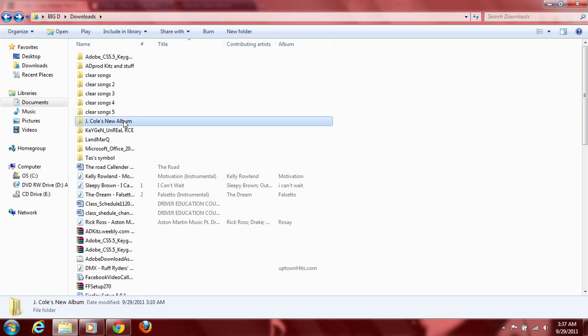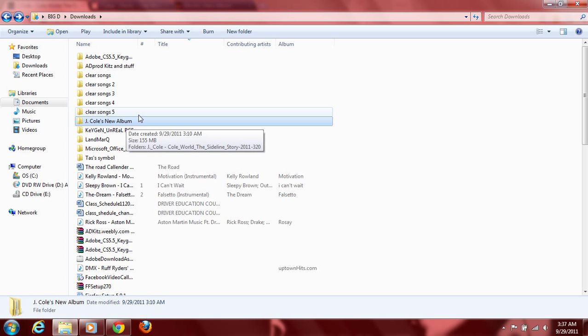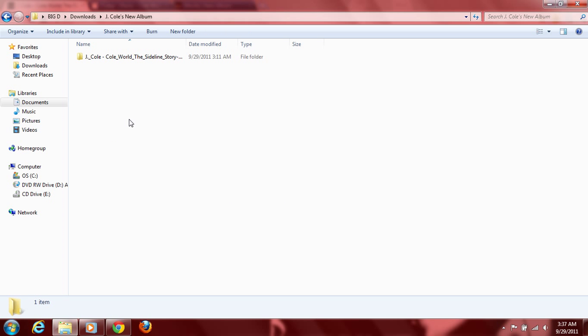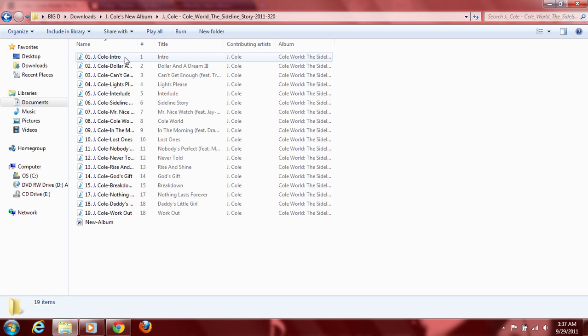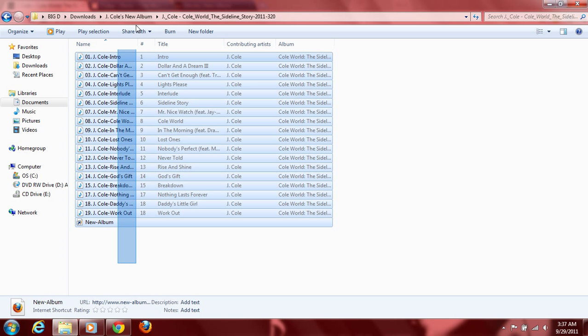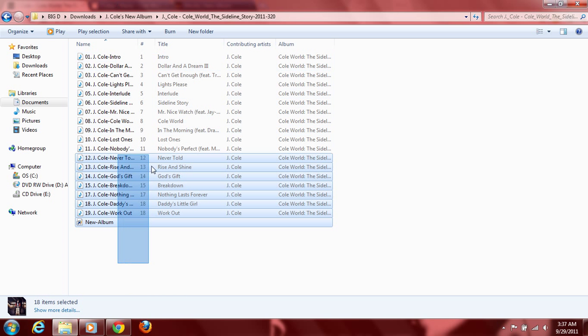Then it'll pop up as a regular file folder like it is right here. Click on that folder, click on this, and then there you go. All of the songs from the J Cole album.